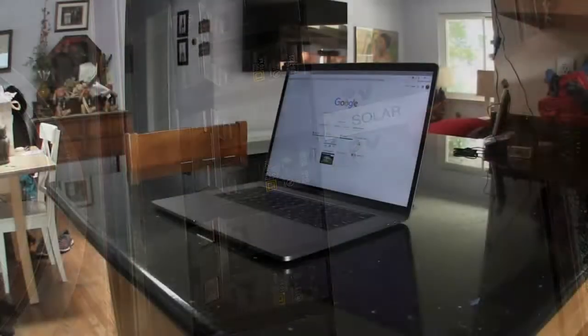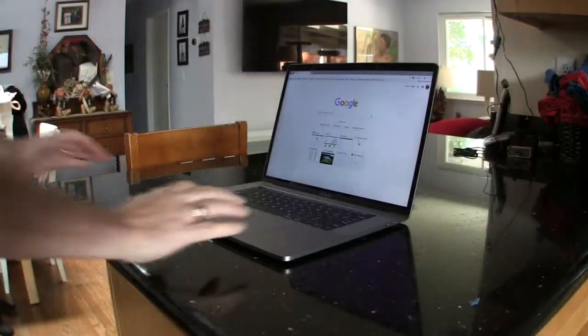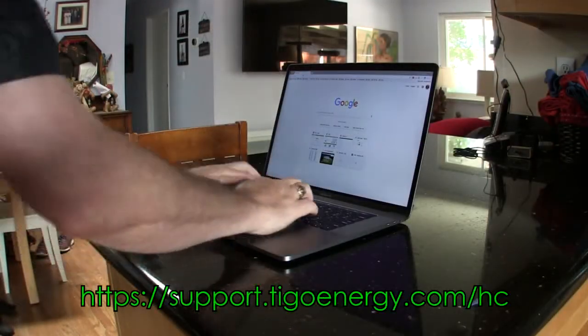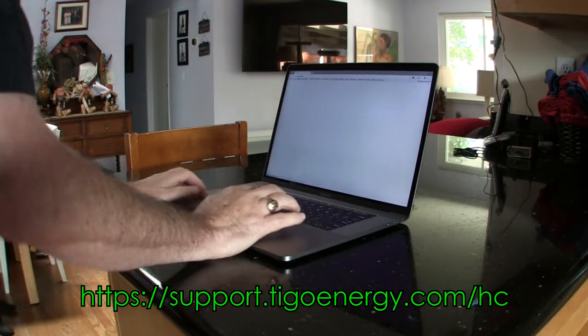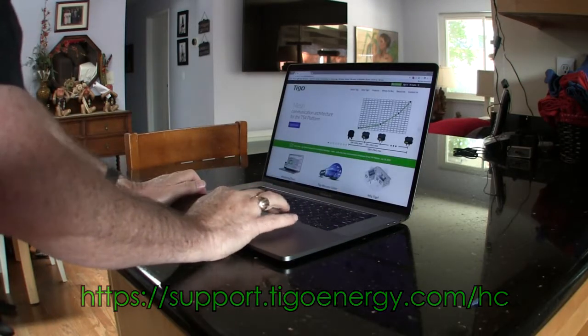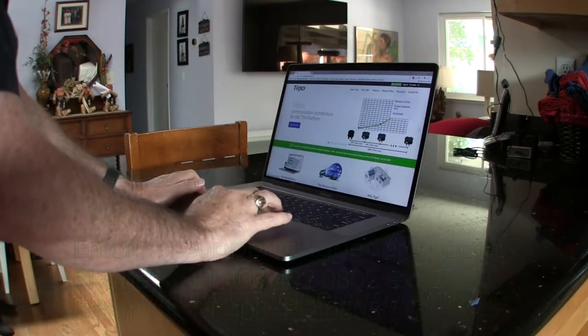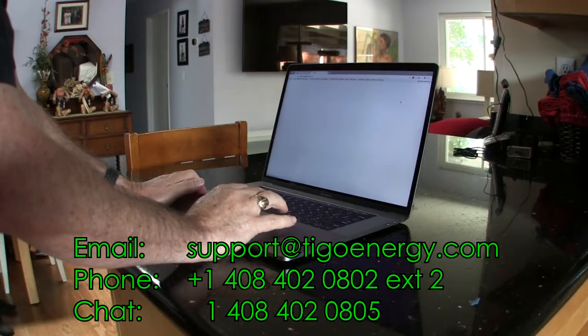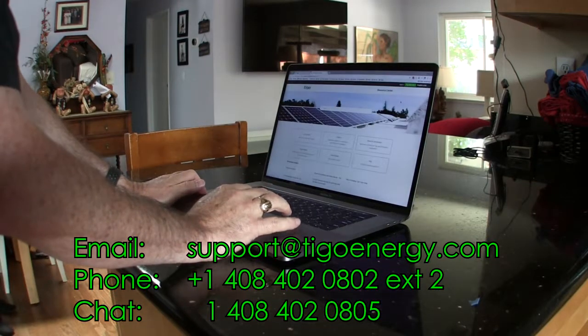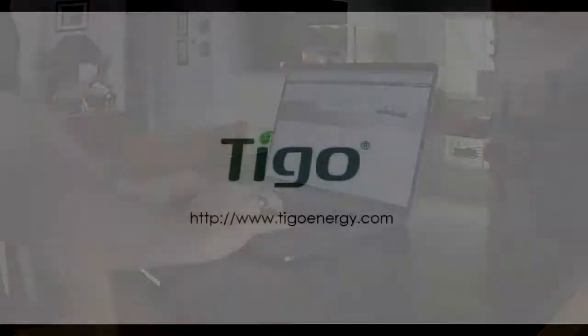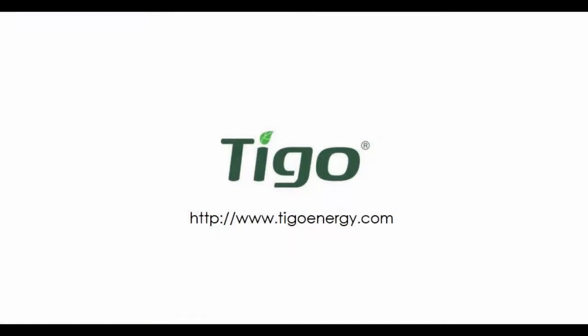See the Tygo Resource Center for more information on troubleshooting your system. If you cannot determine the cause of the problem, call or email Tygo Tech Support for further assistance. Also see the notes in the comment section of this video for further info and links to troubleshooting information.